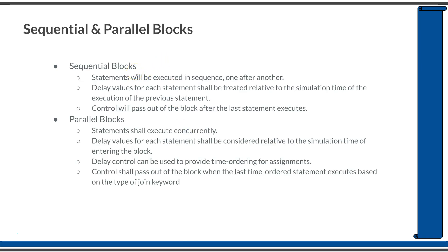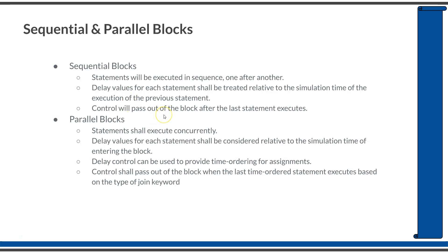In order to write a sequential block, you have to group a number of statements within a begin and end keyword. In case of sequential statements, the statements will be executed in sequence one after another. The delay values in each statement will be computed in such a way that it is relative to the previous statement in the sequential block. Also, the control will come out of this block only after the very last statement in this sequential block.